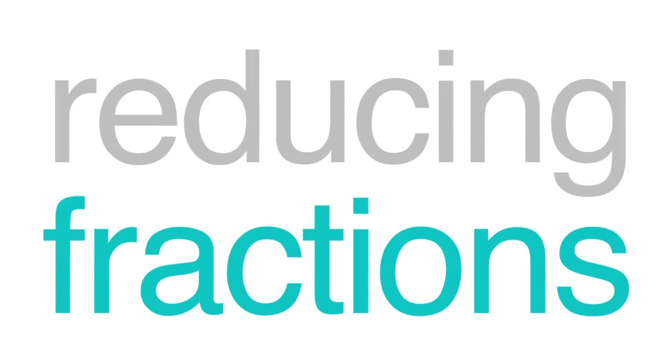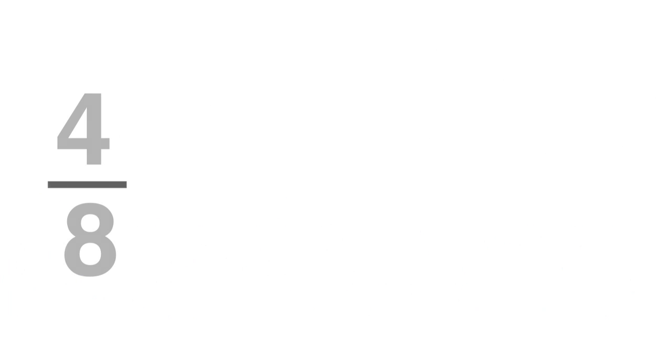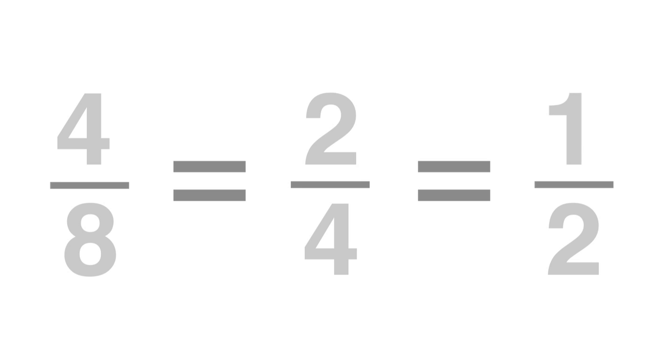Sometimes different fractions can have the same value. 4 eighths, 2 fourths, 1 half. Believe it or not, all of these are the same fraction.